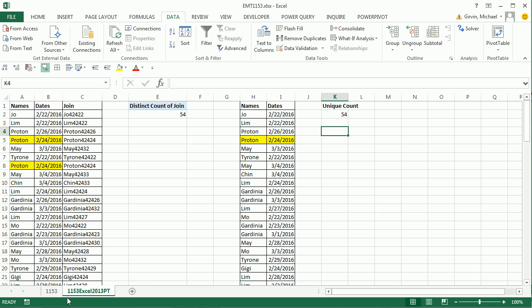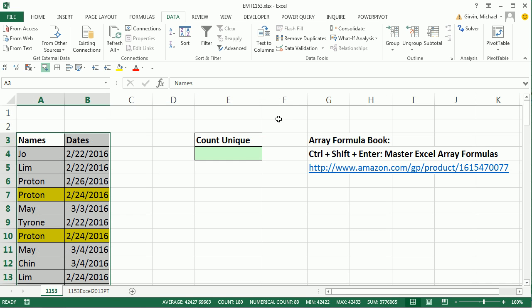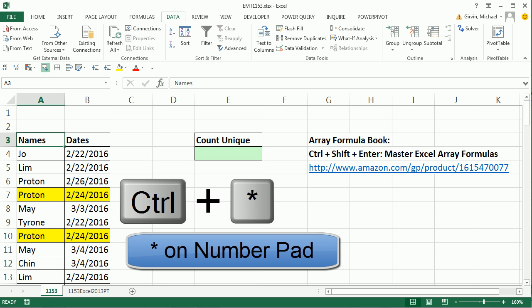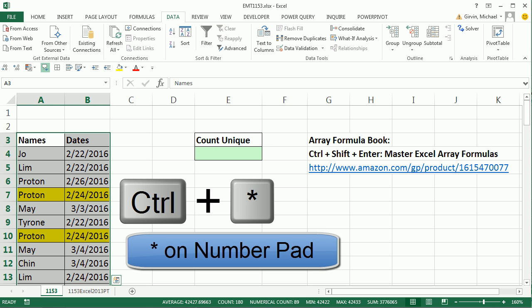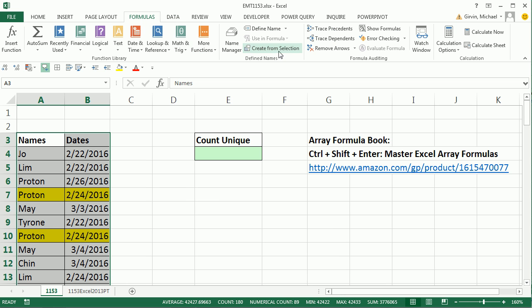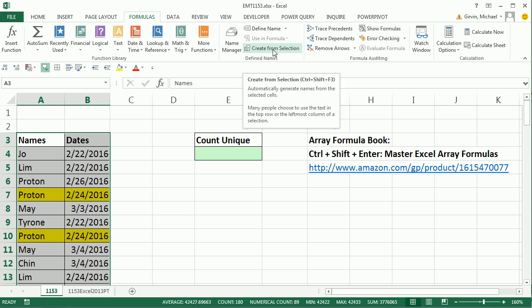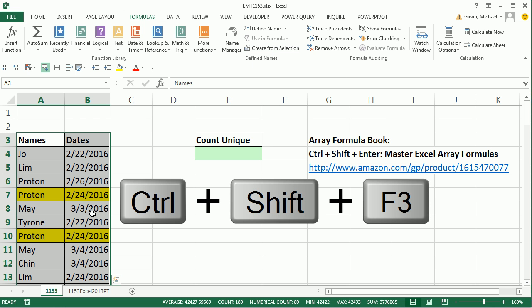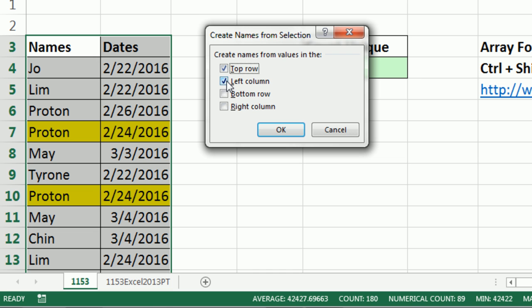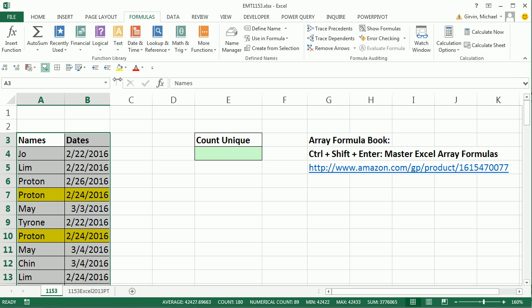Now we're going to look at our array formula. This is going to be a wild one. I'd like to name these two columns. So I'm going to click in the top cell, Control Asterix. I want to name this column name, this column dates. I could go to Formulas, Create from Selection, or I'm going to use the keyboard, Control Shift F3. I want to uncheck left column. I just want to do from the top row and click OK.